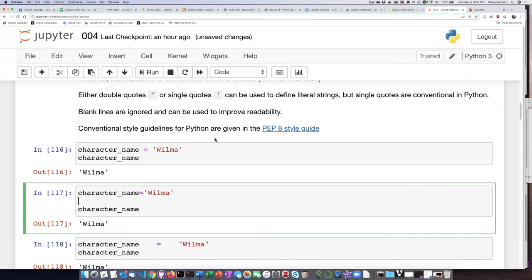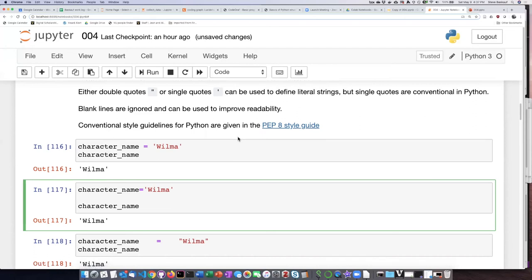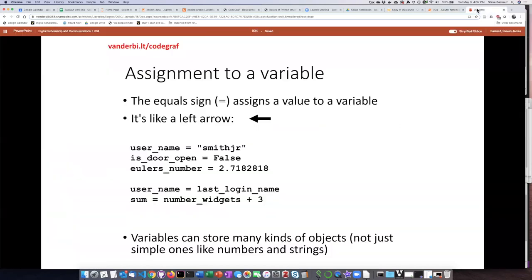There are actual style guidelines for Python, given in what's known as the PEP 8 style guide. I'll generally try to follow PEP 8 in the code I write, so you may not need to look at the style guide yourself — you'll probably just pick it up from seeing how I write the code.